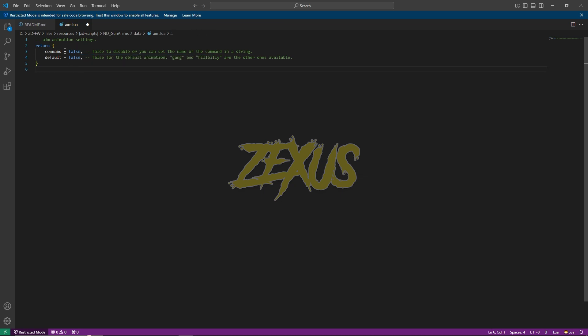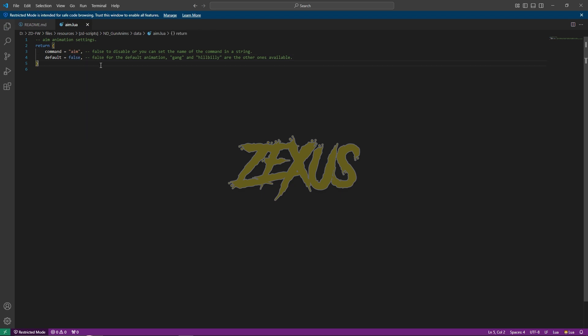You have to change the default from false to whatever you want. By this, the aim animation will be gang and no one can change their aim animation because the command is false. So I'll be resetting everything to show you the script properly. Now let's start our server and see how our animation is going to work.